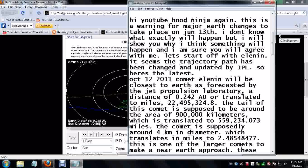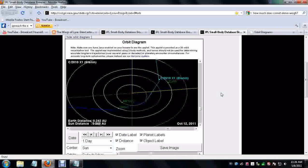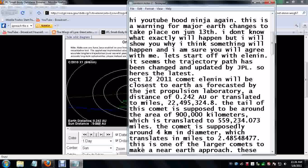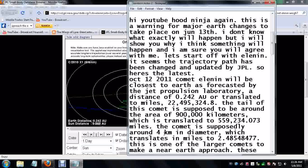Let's start off with Elenin. It seems the trajectory path has been changed and updated by JPL, so here's the latest. October 12th will be the date that it is closest to us at 0.242 astronomical units, which is translated to 22,495,324.8 miles. The tail of this comet is supposed to be around the area of 900,000 kilometers, which is translated to 559,234.073 miles. The comet is supposedly around 4 kilometers in diameter. That's purely speculation by the way, and I'm using this number 4 kilometers in diameter as a worst case scenario because that is the biggest that I've heard that this comet could possibly be.